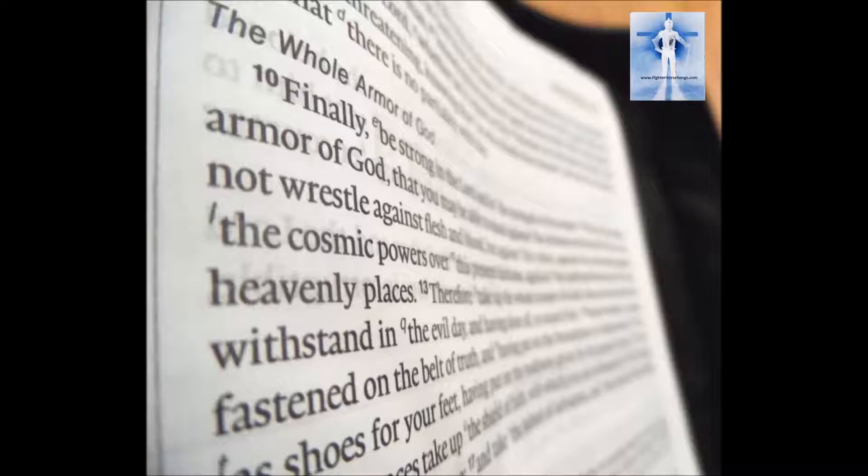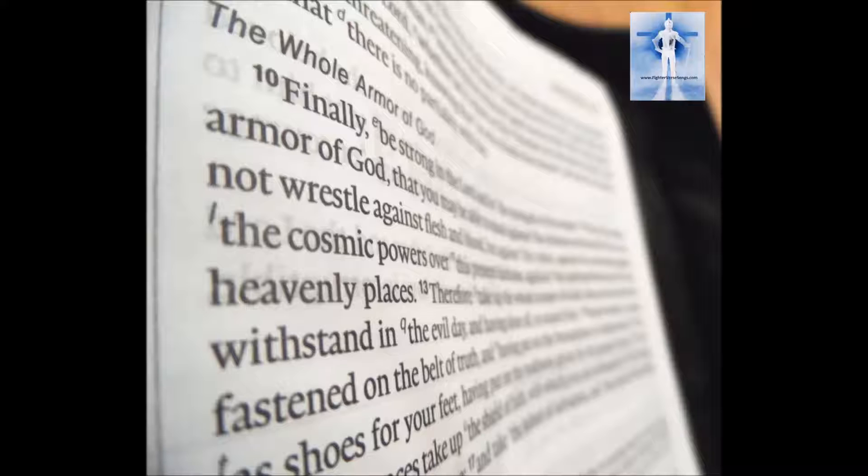For we do not wrestle against flesh and blood, but against the rulers, against the authorities, against the cosmic powers over this present darkness, against the spiritual forces of evil in the heavenly places.